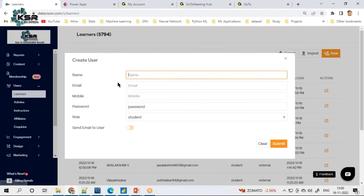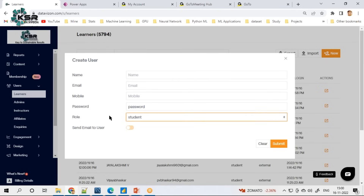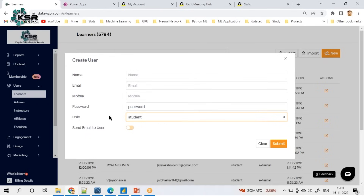Now what about Power Apps? I'll tell you one problem we have at KSR. Suppose a new student is coming to KSR — we have to fill the form with name, email, mobile number, password, and whether they are joining as a student or instructor. If someone is calling and getting registered, do you think we will have time to carry a laptop every time to log in and enter their details? Practically speaking, it is not possible. So we have to build an app for KSR users so that it is very flexible — they can even start entering data using a smartphone.